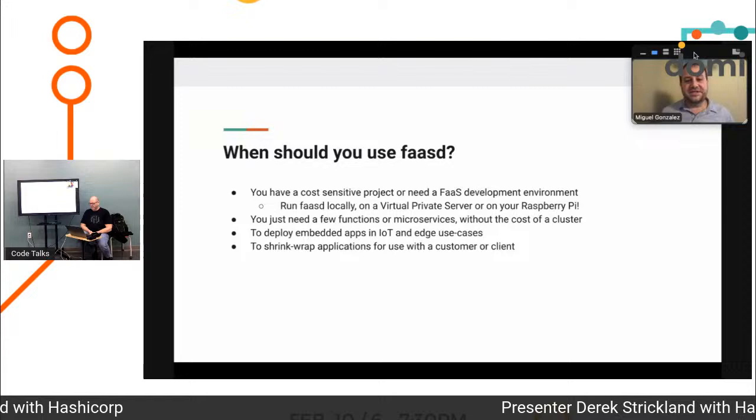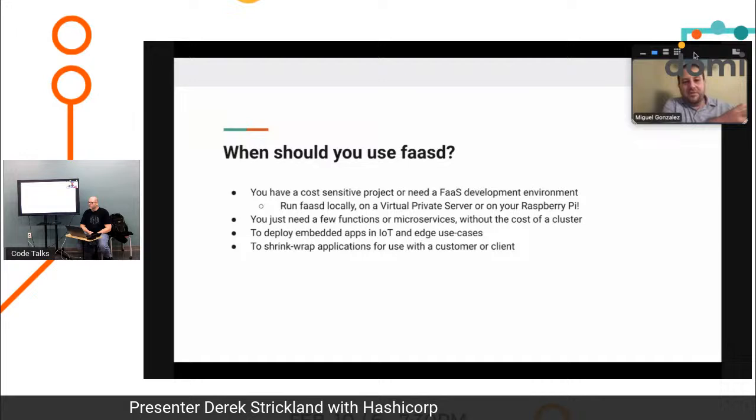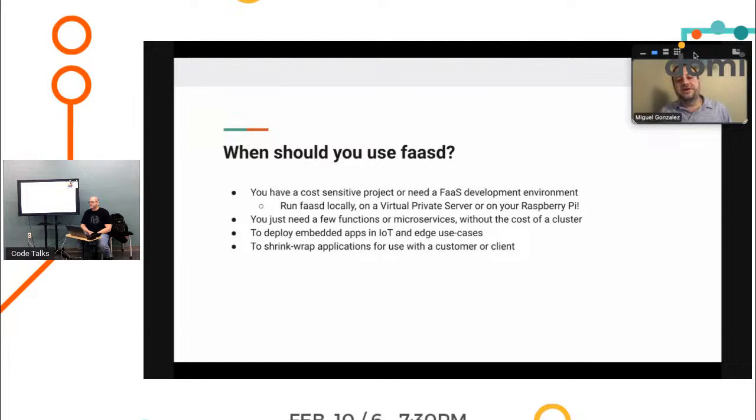But really, now you can package up cloud functions and put them in places that you normally wouldn't put them. This has been a cloud thing for so long, but now this gives you the opportunity to put it wherever you want, really.